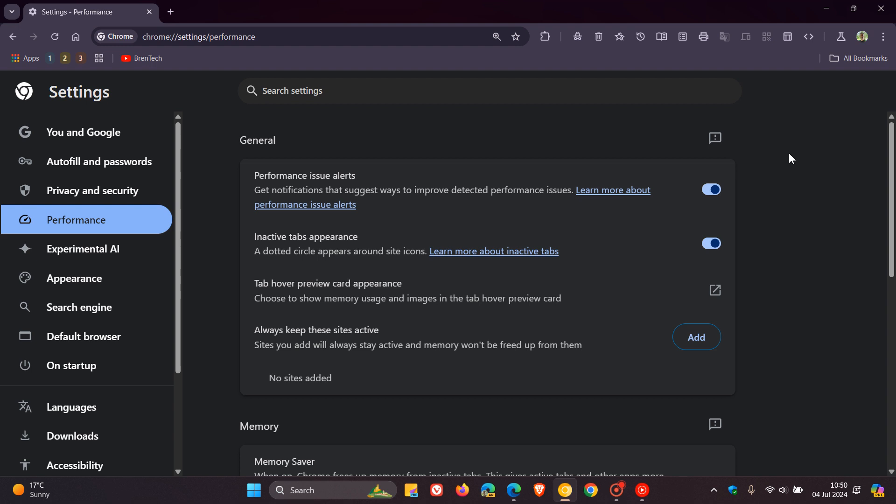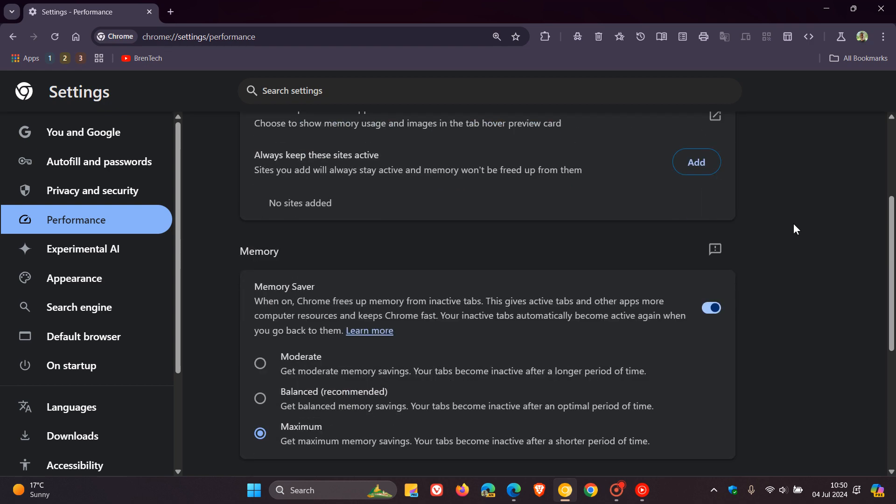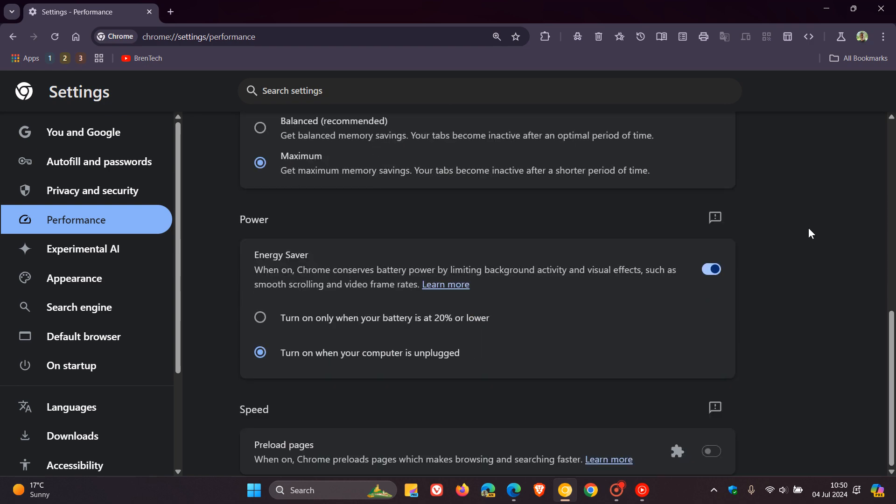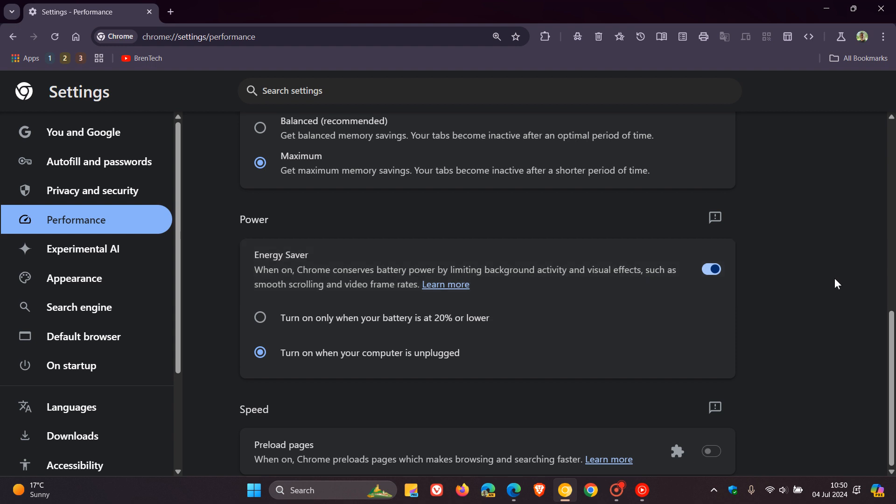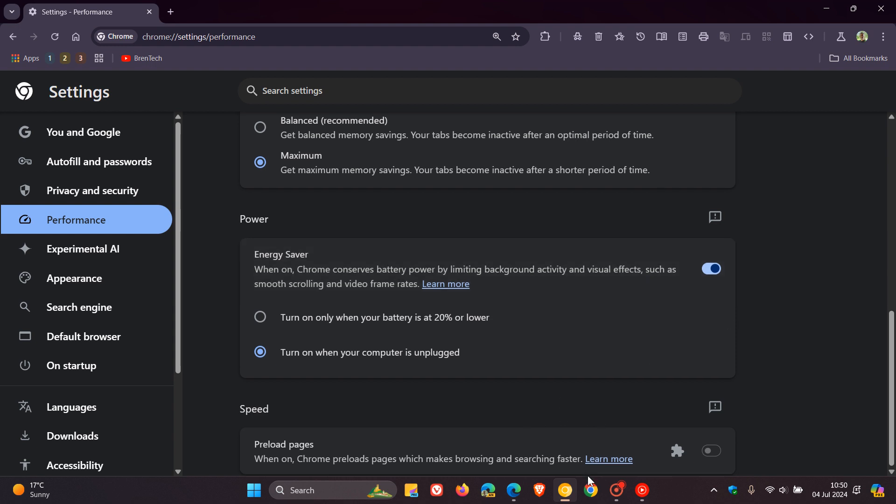As mentioned, we get the general section in Chrome Canary, the memory, energy saver and preload page.